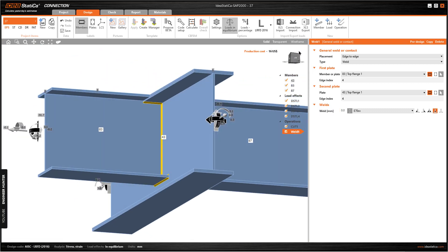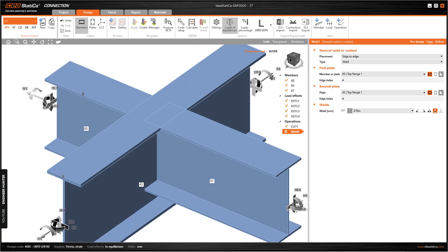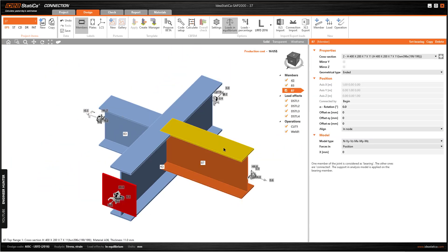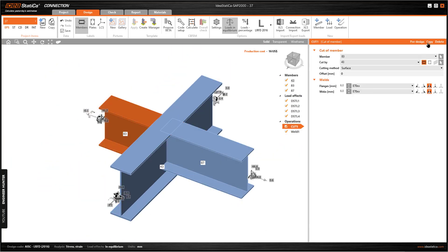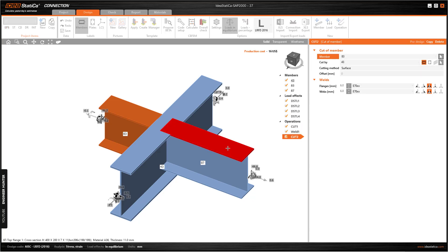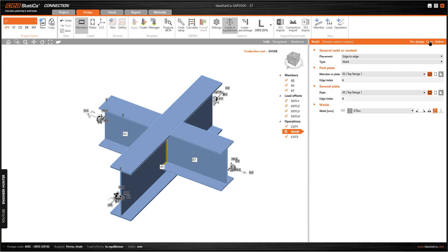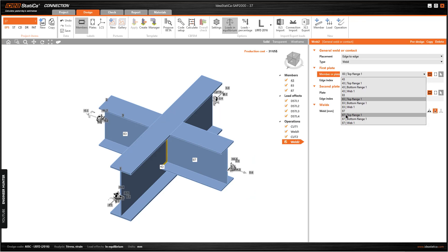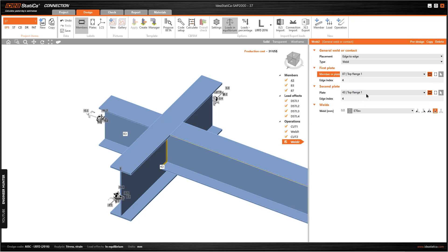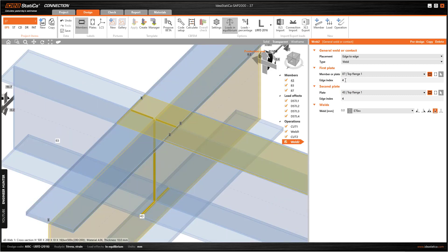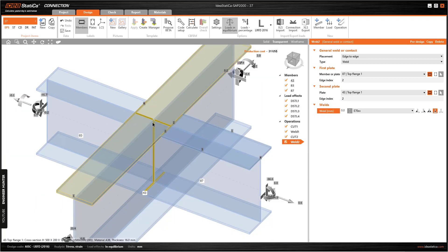We can turn the solid on again. Now we do the same for the other beam — we just need to copy the operation for this one as well. We can change the index here: this is number 2 and this one is number 2 as well.